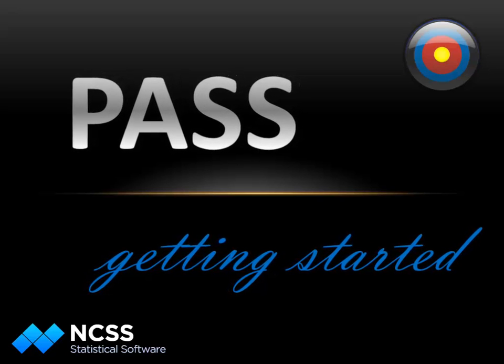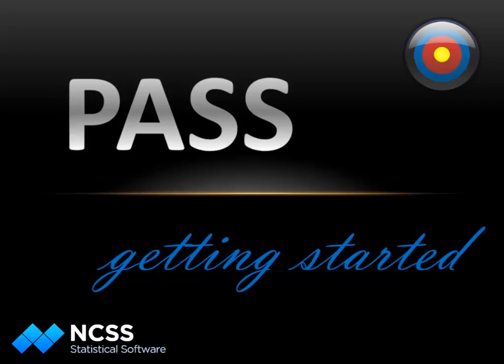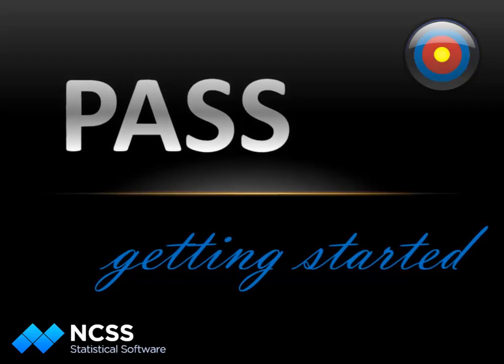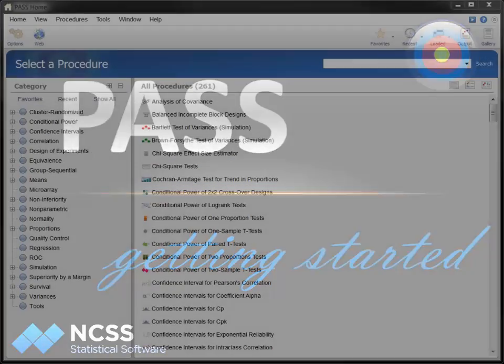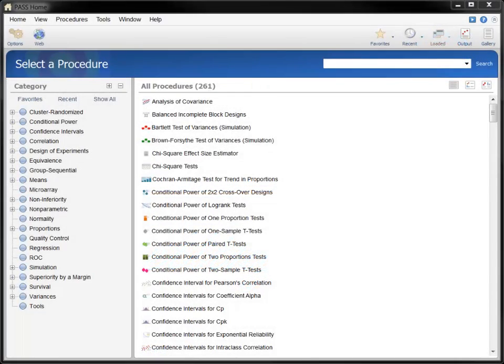Hello and welcome to this quick start tour of PASS. In this video we'll guide you through a simple sample size calculation using the two sample t-test procedure to highlight some of the important features and capabilities of the software.